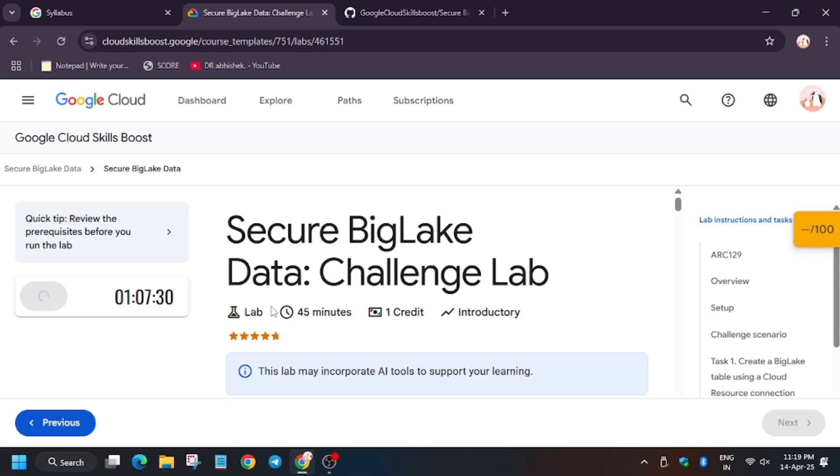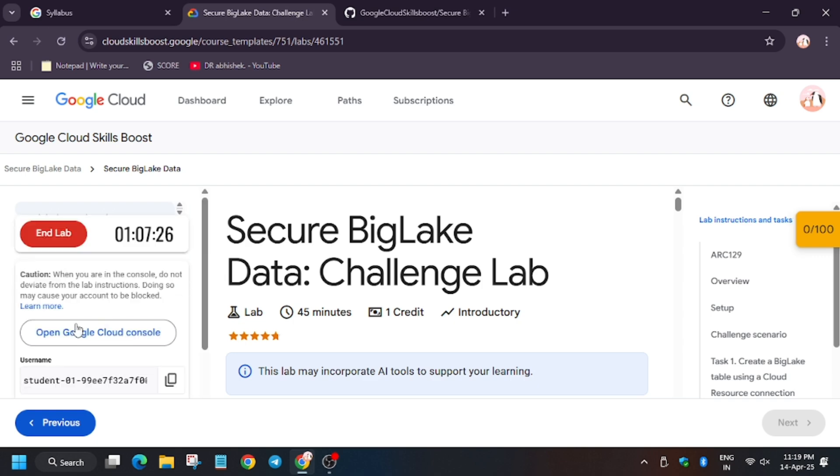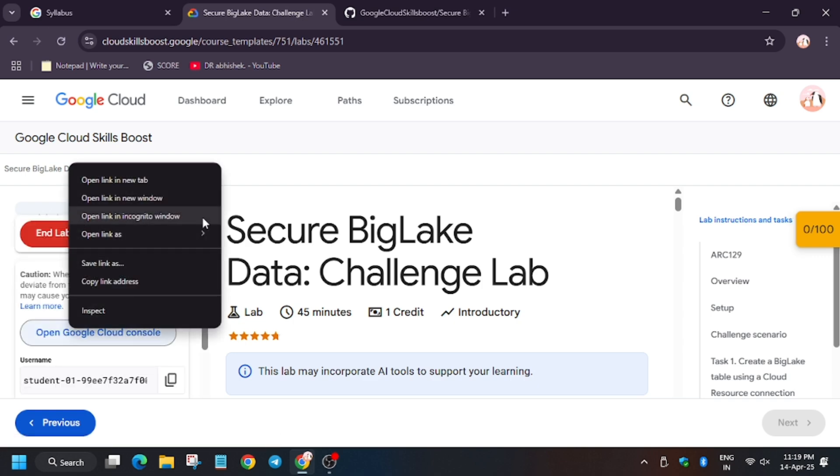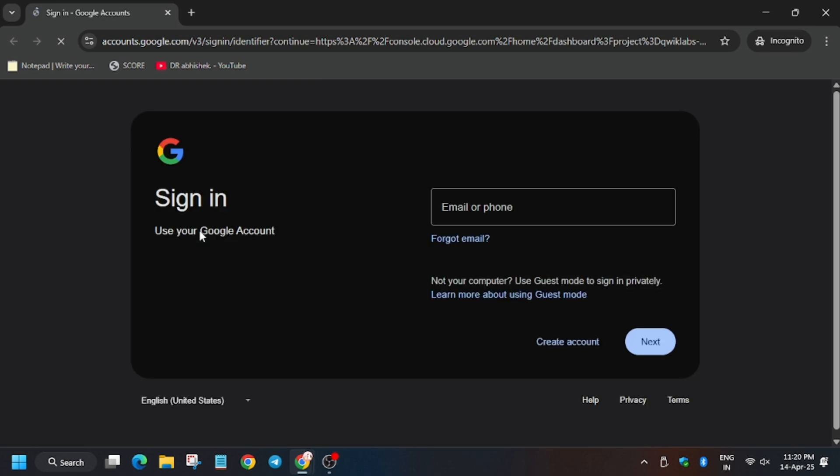Hello guys, welcome back to the channel. In this video we will cover the lab that is Secure BigLake Data Challenge Lab. So first of all, open Cloud Console in an incognito window.